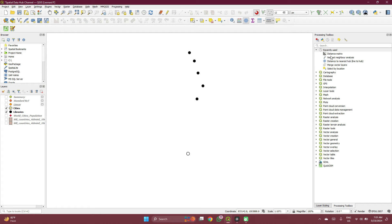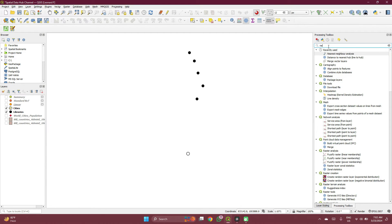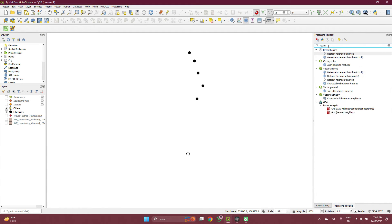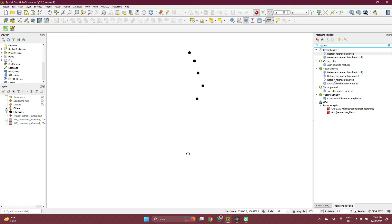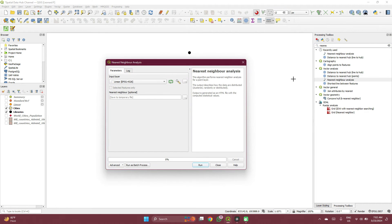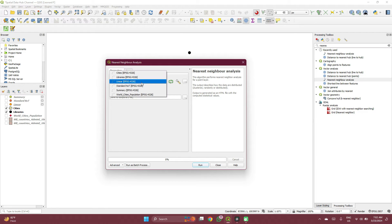And then you can just search here for nearest neighbor. Mine is showing under recently used. I don't want to use that so you can see where I get it from. Under vector analysis, you see nearest neighbor analysis.